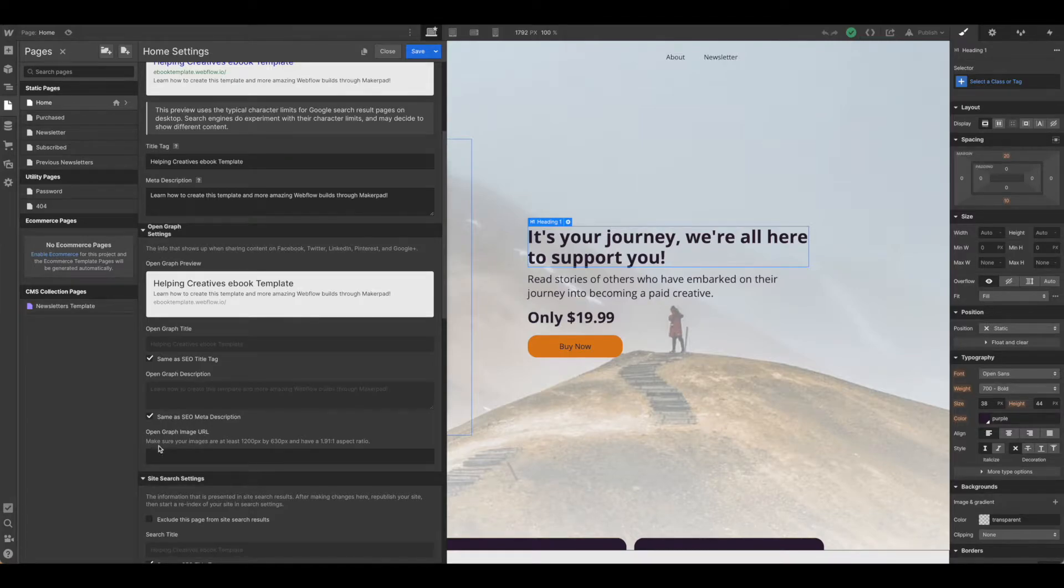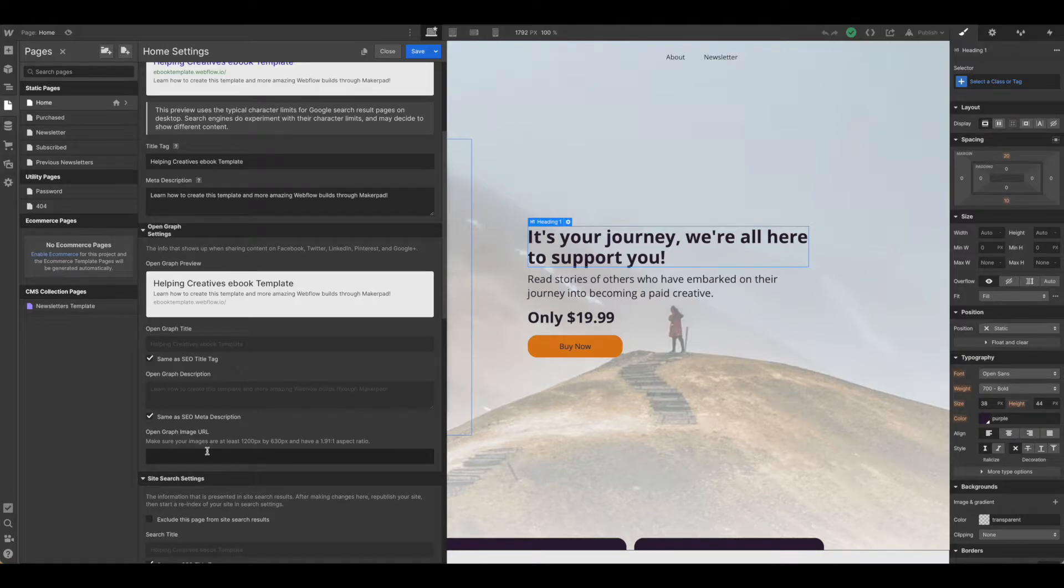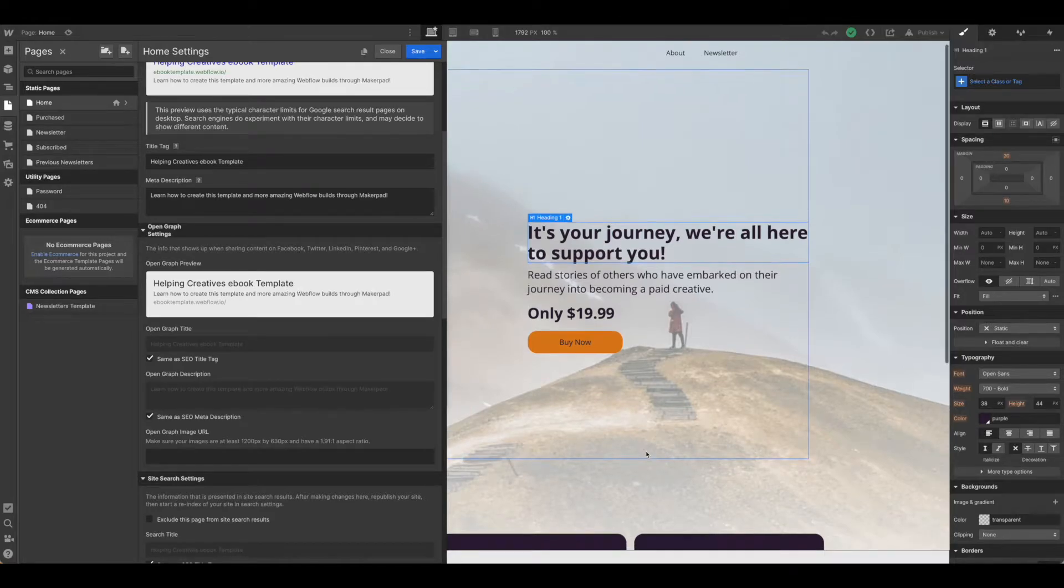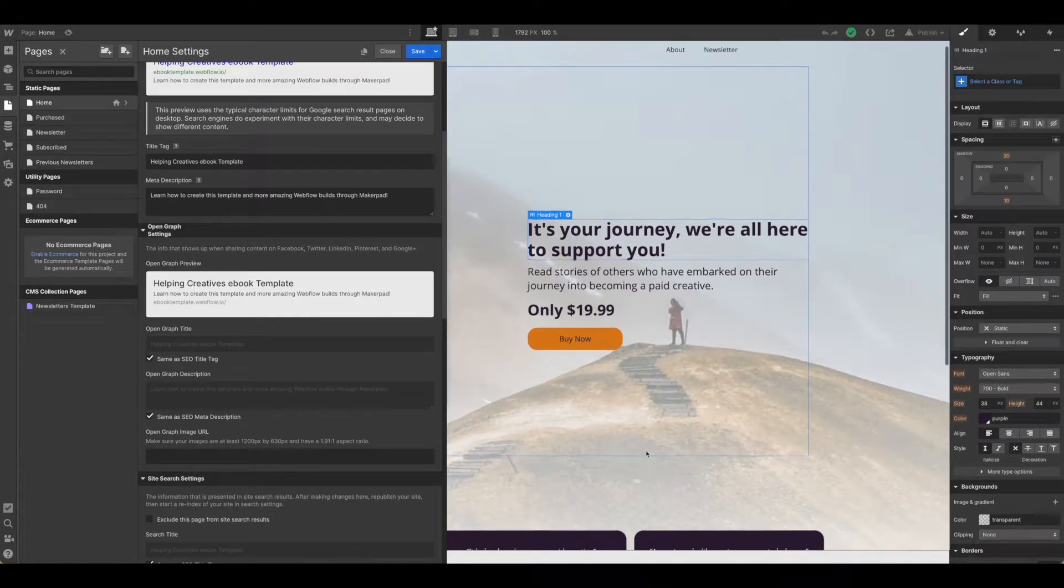So you'll see that's all the way down here at the bottom. What is the open graph image? Let's take a look at what that is.